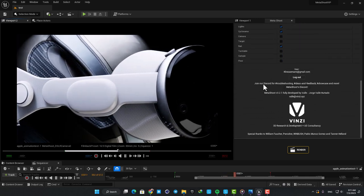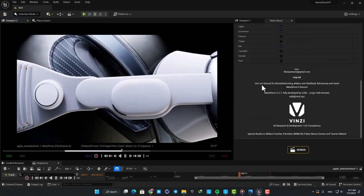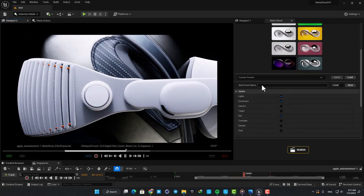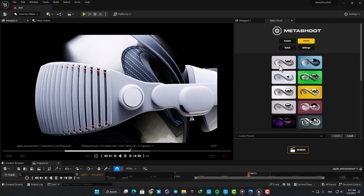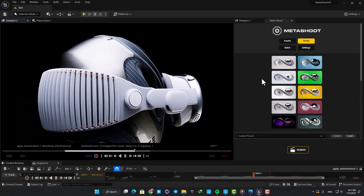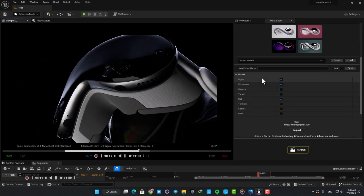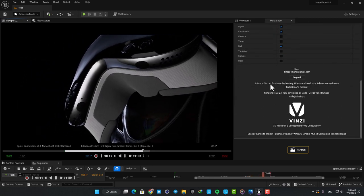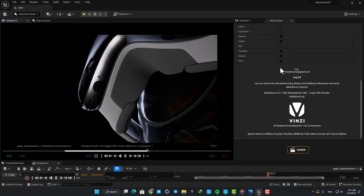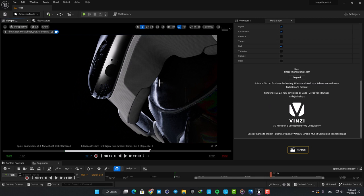It will simplify your process in lighting, setting up cameras and rendering. The developers provided me with the plugin to showcase its capabilities to you guys.